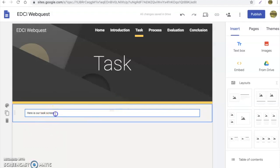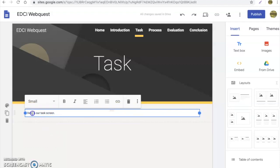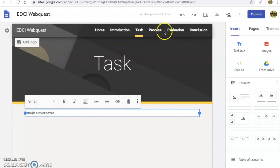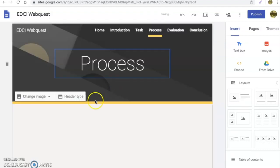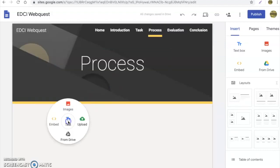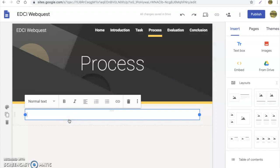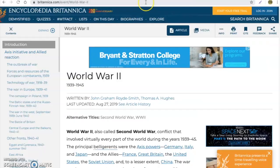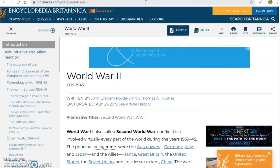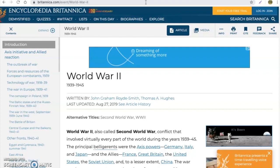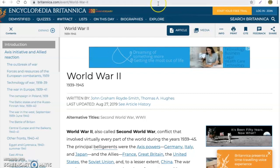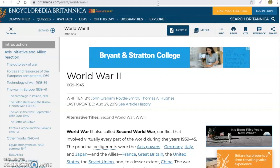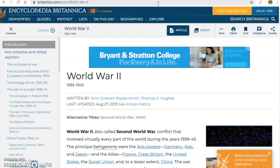Now in here you can hyperlink. So for instance, let's go to process. And I want to put in a hyperlink.